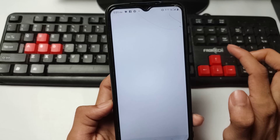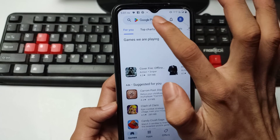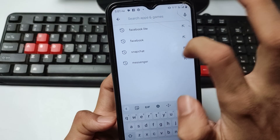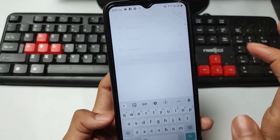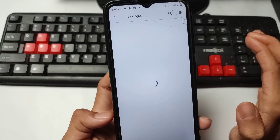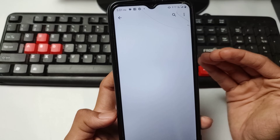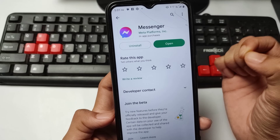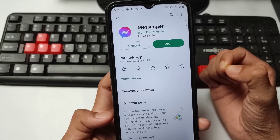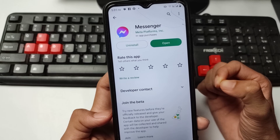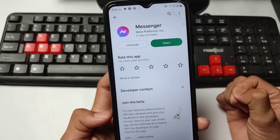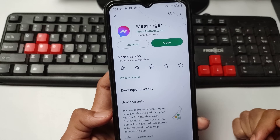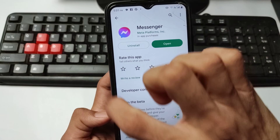After opening the Play Store, search for the Messenger application. If there is an update available, make sure to update your Messenger application from the Play Store. If you have an Apple device, open the App Store, search for Messenger, and update it from there.